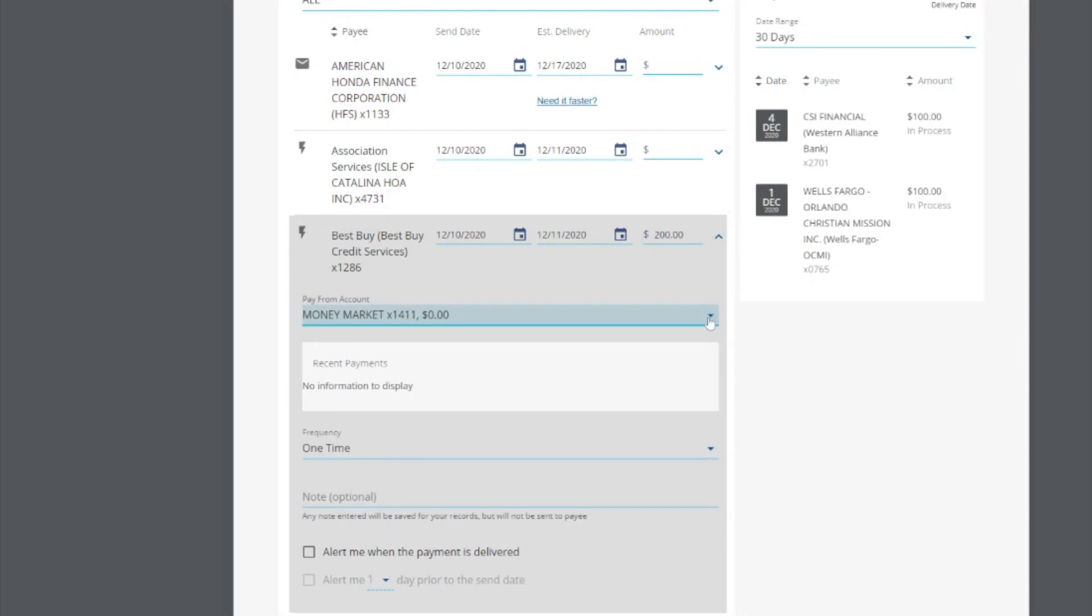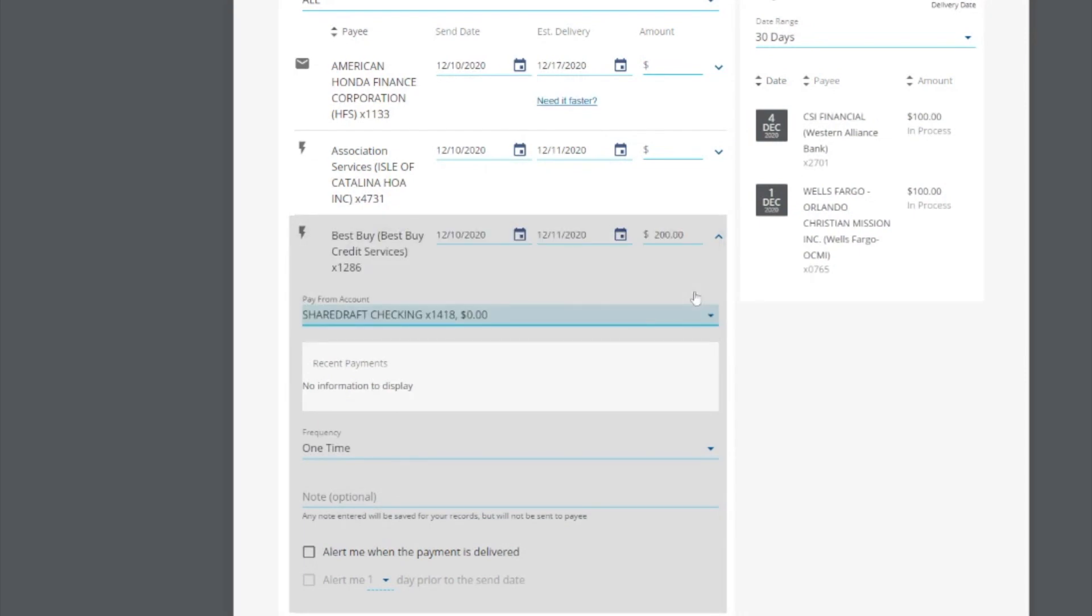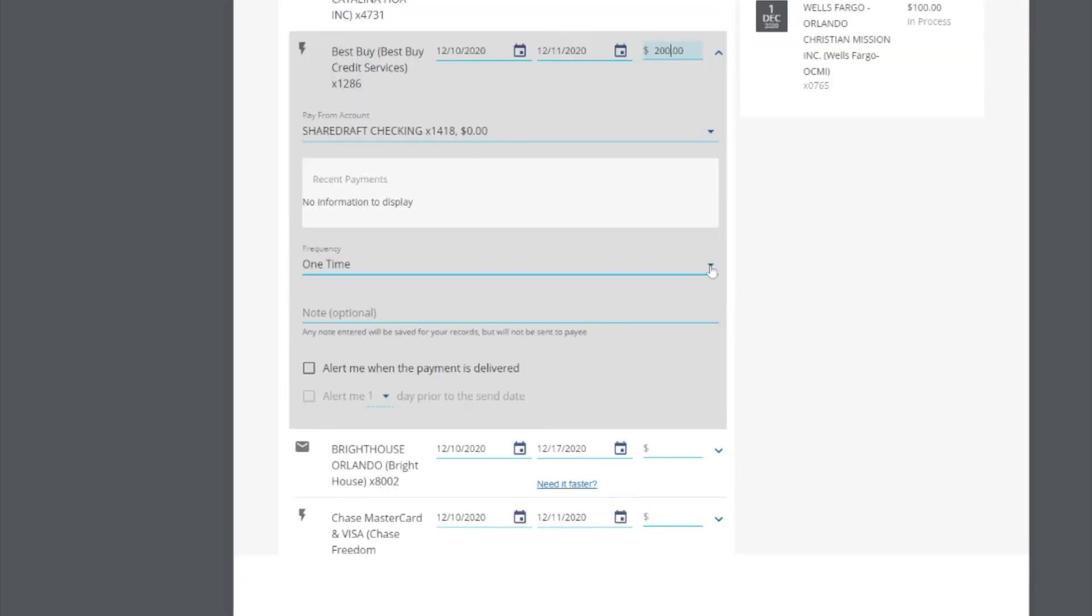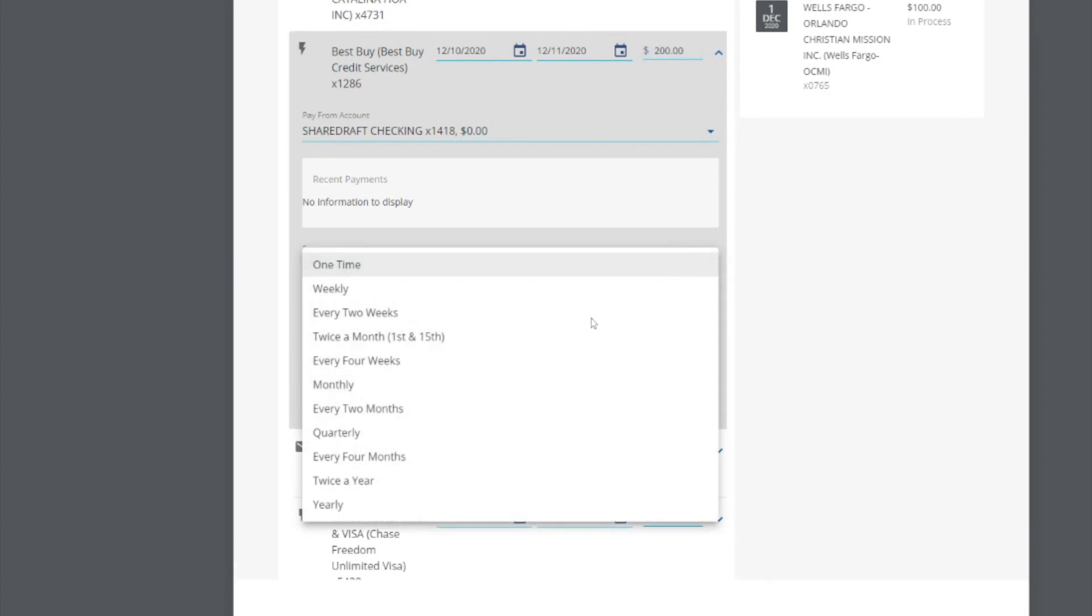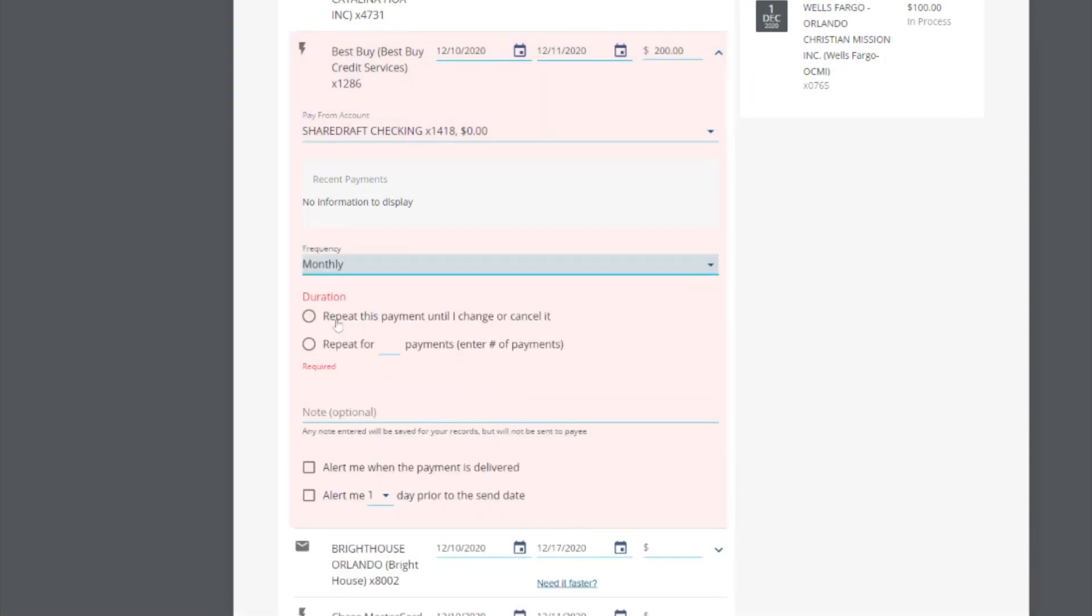Next, select the account the funds should be paid from and the frequency. Your frequency options are one time, weekly, monthly, and much more. You can also select a duration. Repeat this payment until you change or cancel it, or you can set a specific number of payments to be made.